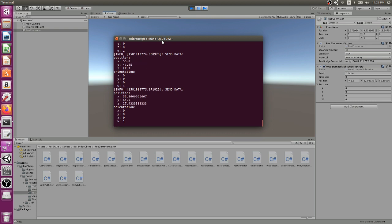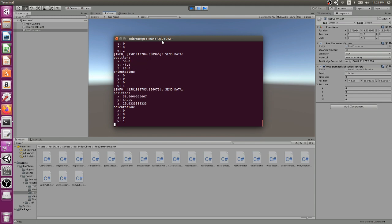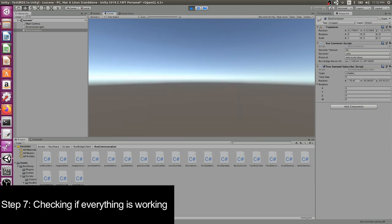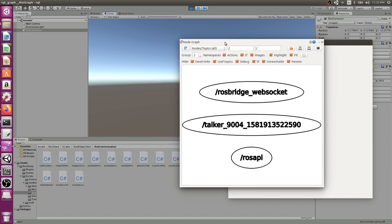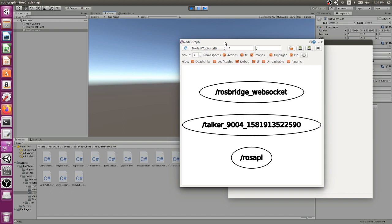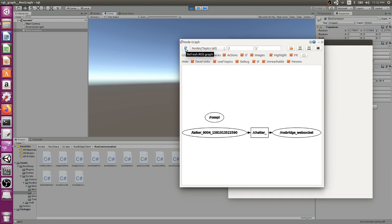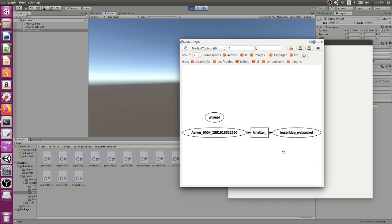All right, and the very last thing we're going to do is just to show you that it's working and so that you can compare. Let's pull up our node graph one last time. I'm going to hit refresh. And you can see now that we have our talker script publishing on chatter, and that's being subscribed to by ROS Bridge WebSocket. Obviously we know it's working because we're getting data, but just so you can see what it looks like on the network or the node graph, whatever you want to call it. There you go.